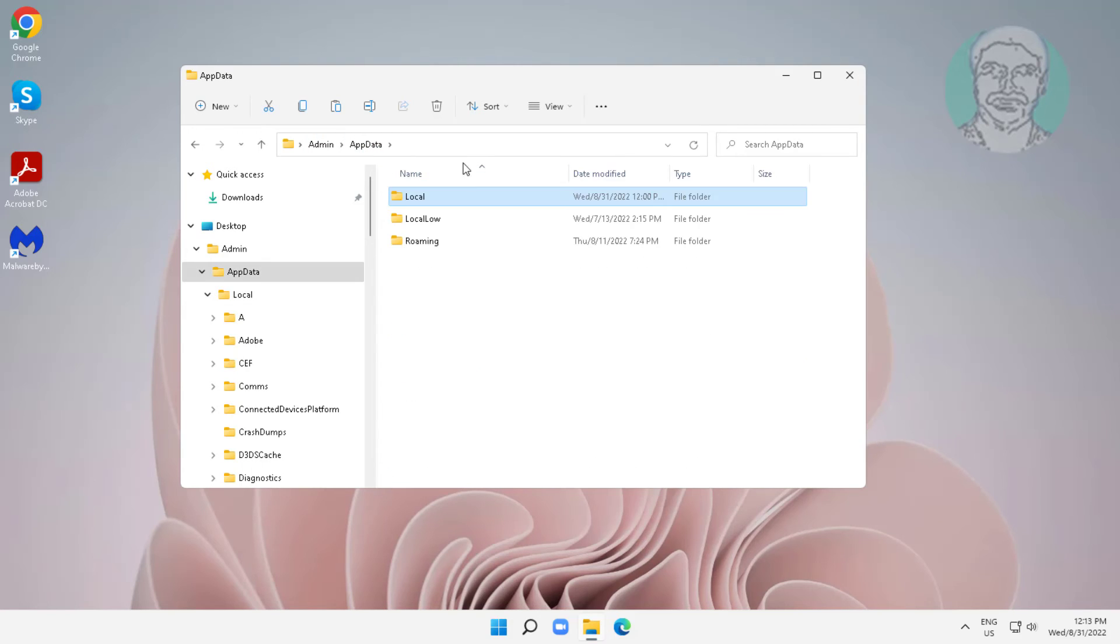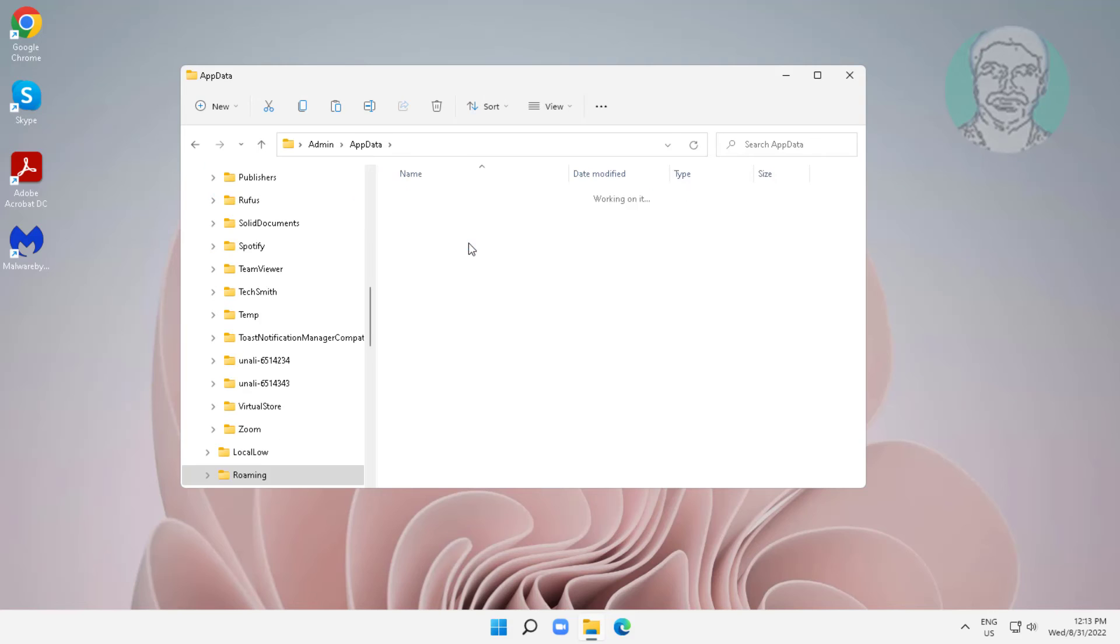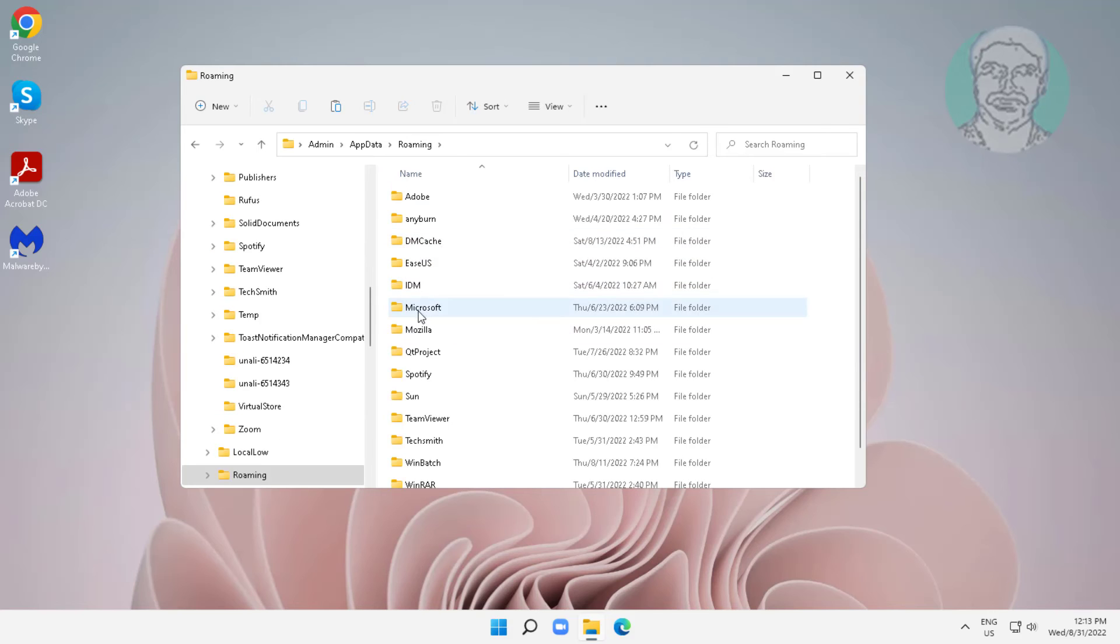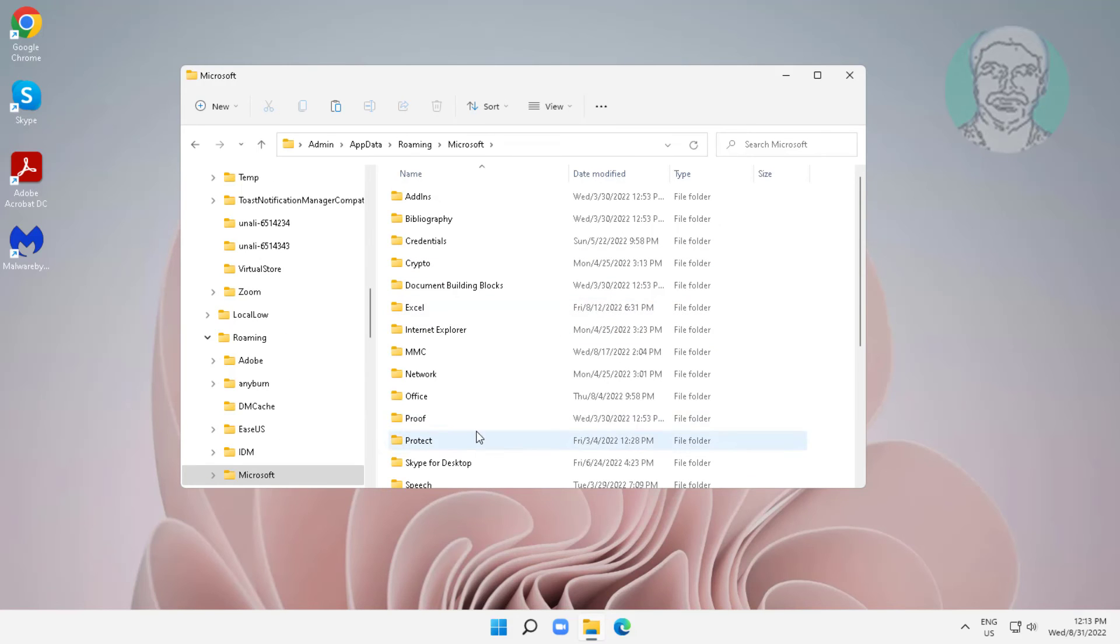Click AppData, click Roaming, Microsoft, Windows, Start Menu.